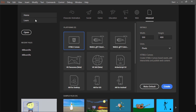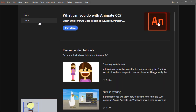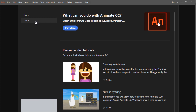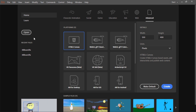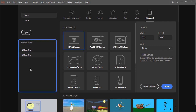For instance, you can choose to click the learn tab and view different videos to help you learn more about the features within Animate CC. You can open files directly from this open button, and any recent files will be listed right here.